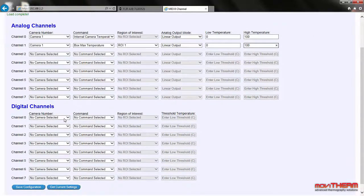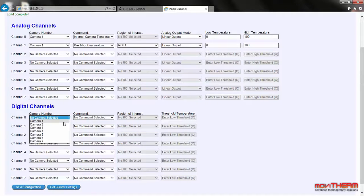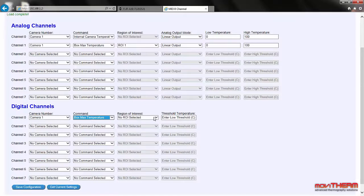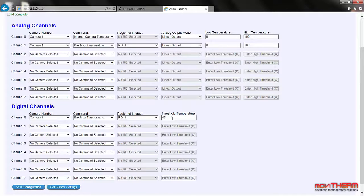We also want to set a digital output to illuminate a front panel indicator when the temperature goes above our alarm limit. We start by assigning camera 1 to digital channel 0. Under region of interest, we select ROI 1 to map the previously defined box region. We finish up by setting the threshold temperature to 45 degrees Celsius. We have now mapped the internal camera temperature to the upper analog display and the box maximum temperature to the lower analog display. The top alarm lamp is set to light up when the box maximum climbs above 45 degrees Celsius. The last step is to save the configuration to make it active — click save configuration.